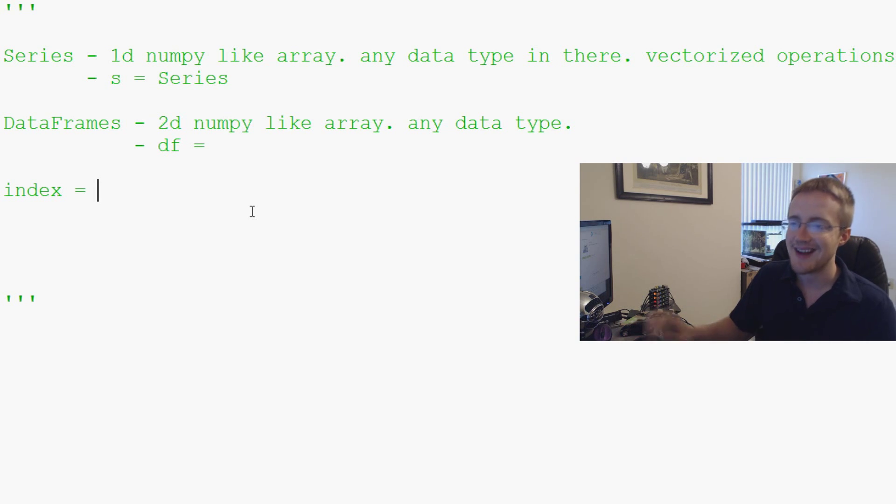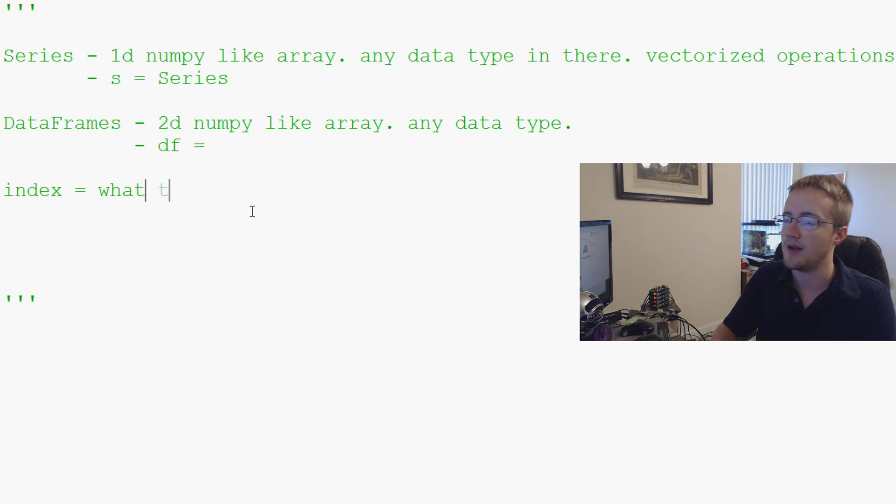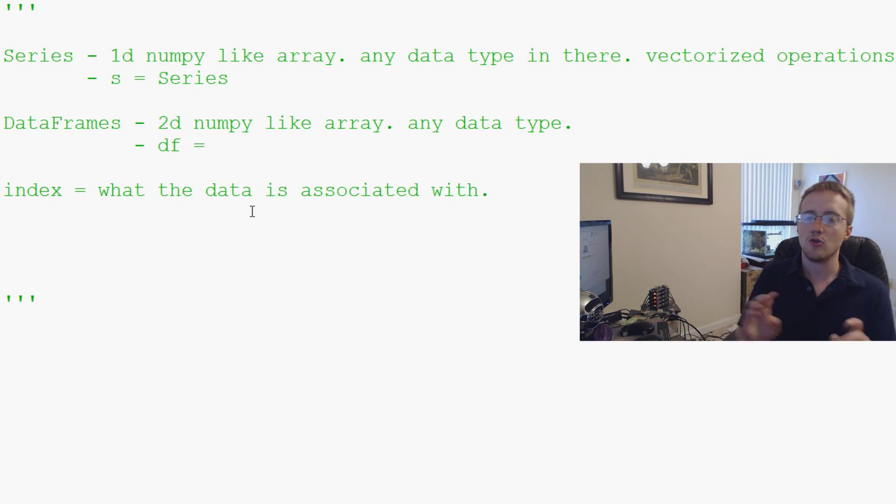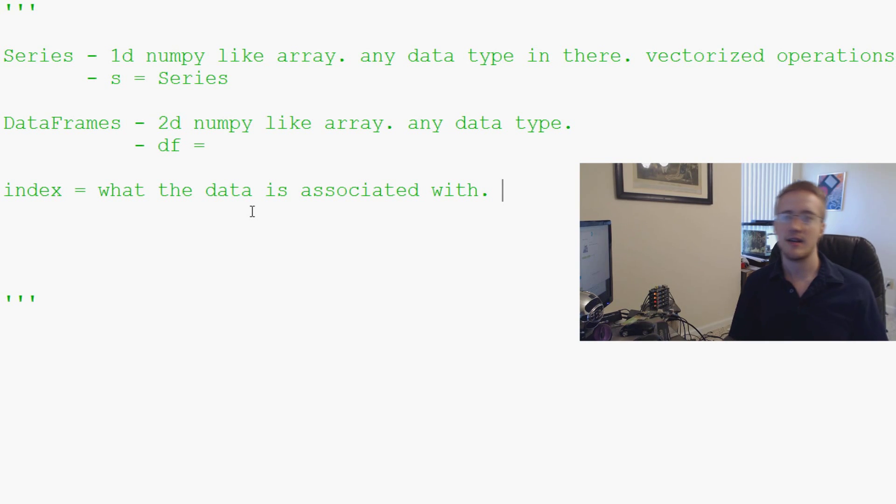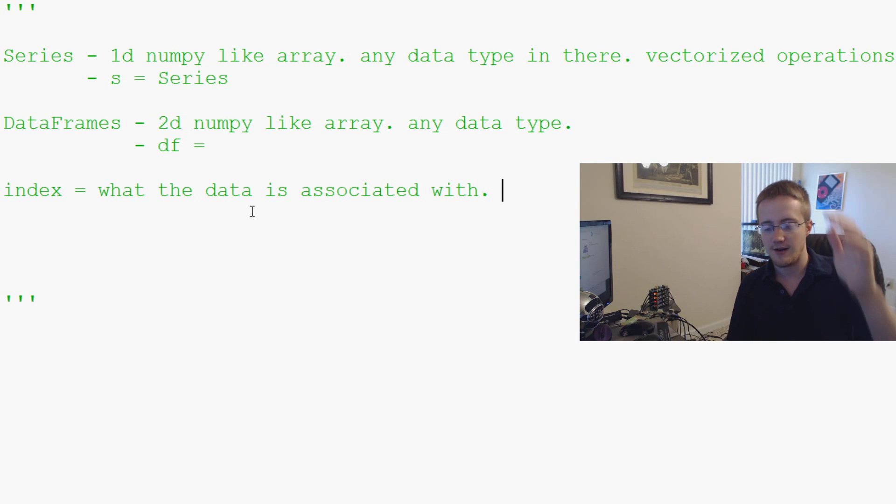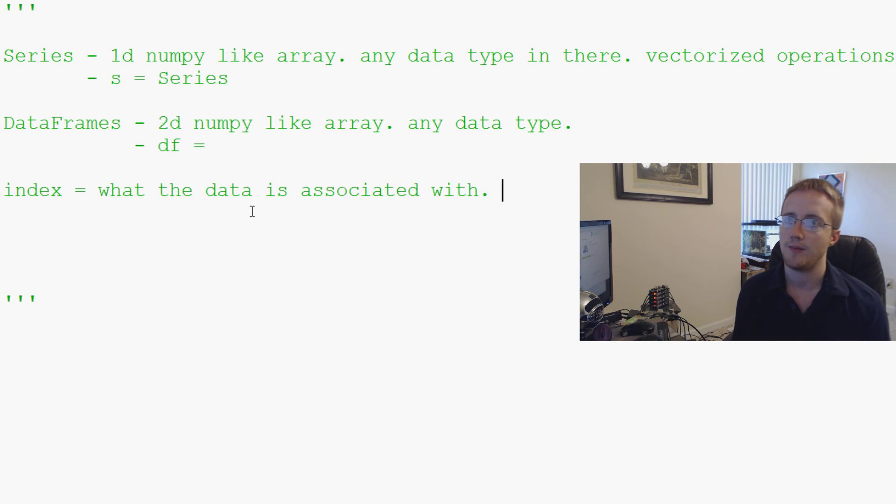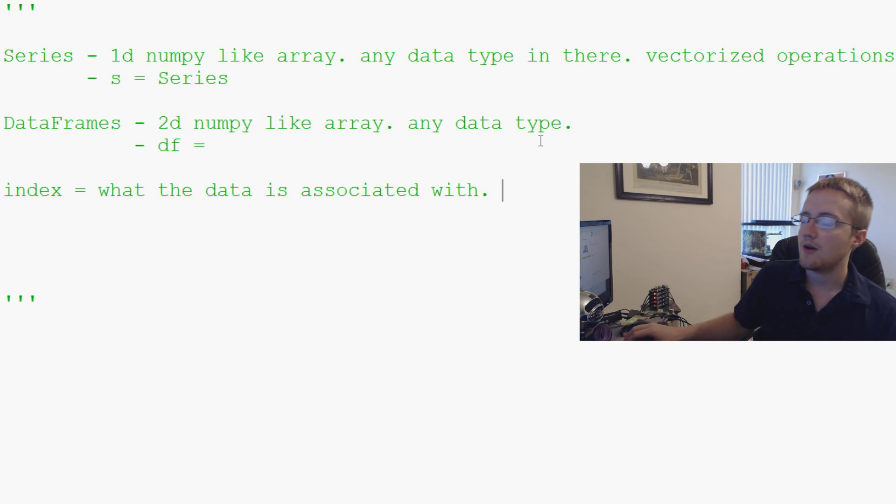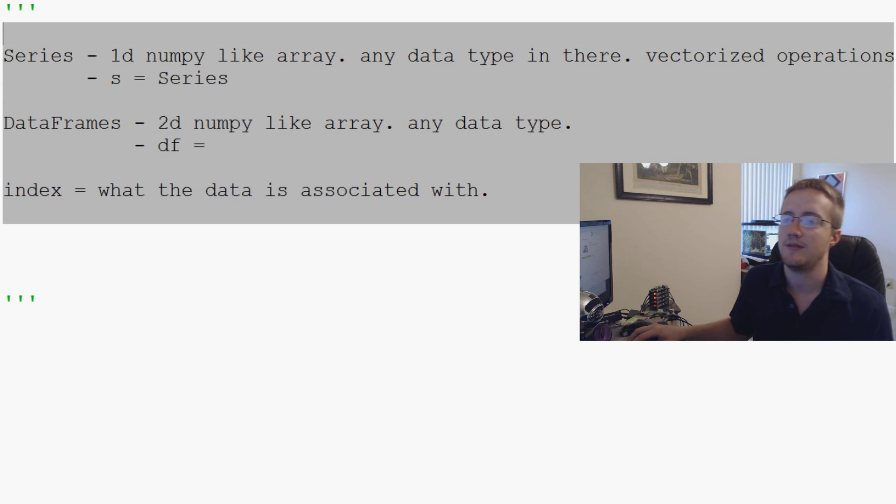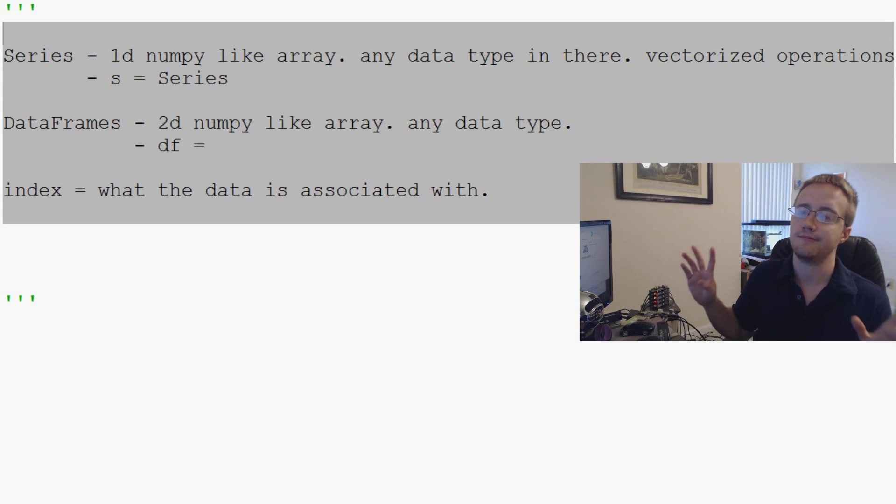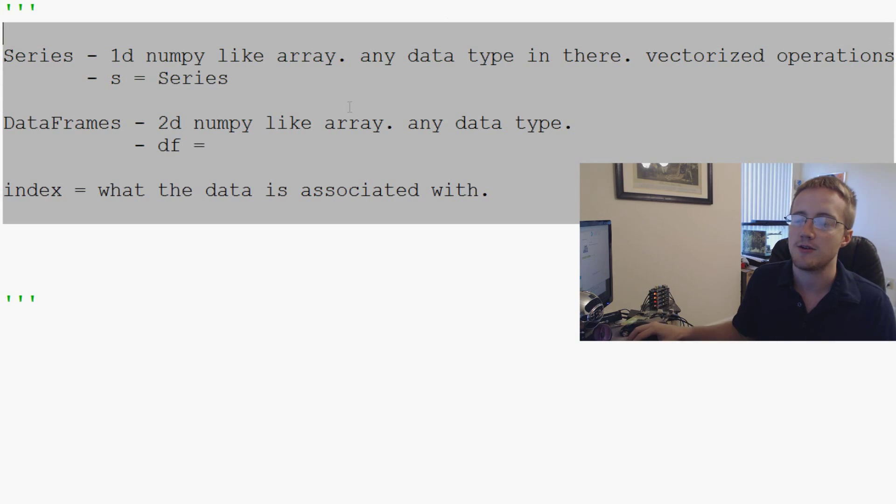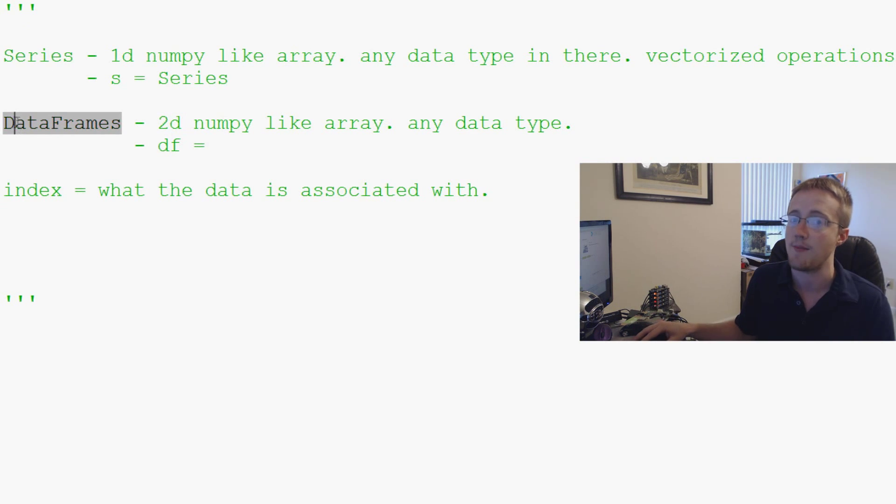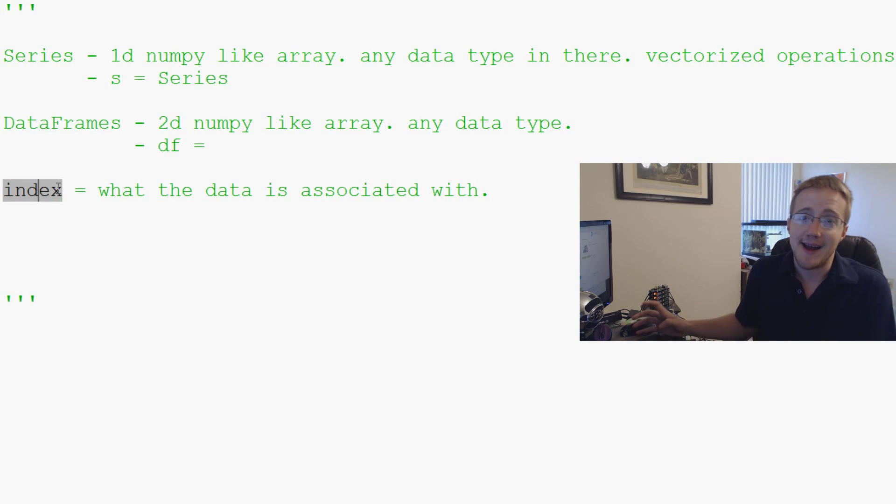So anyway, the index is just basically what the data is associated with. And you can specify the index. Generally, pandas is going to say the first column is the index. But you can change that all you want. So now those are basically, I mean, there's other terms with pandas. But these are the terms that you definitely want to understand. You're going to see series. People talk about series. You're going to see data frame all the time. And you're going to see index and indexing and all of that.